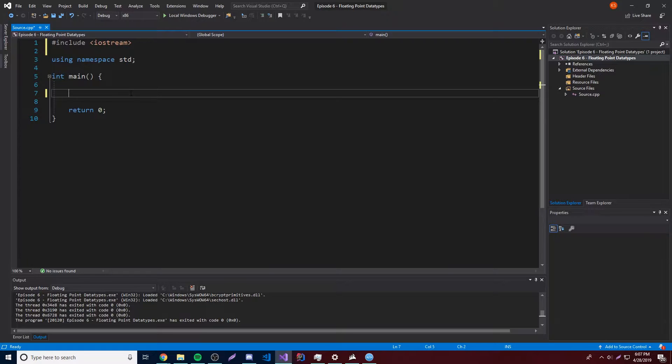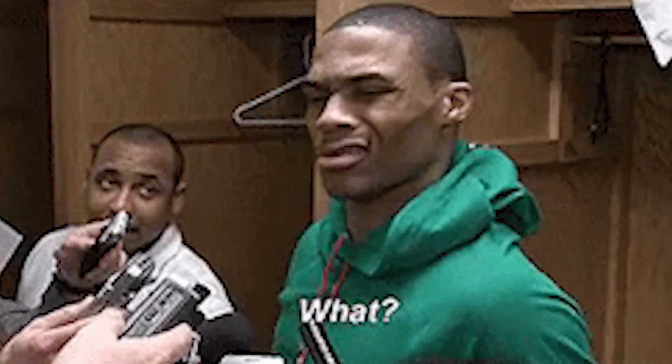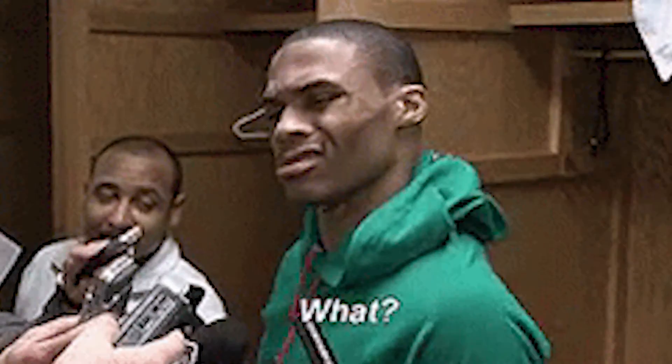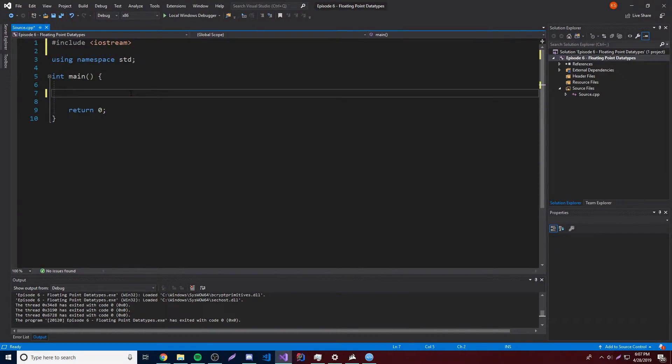So integer, double, stuff like that, right? Long. Oh, not double, excuse me. Integer, long. I don't even remember, bro. But anyway, so let's go ahead and get started.